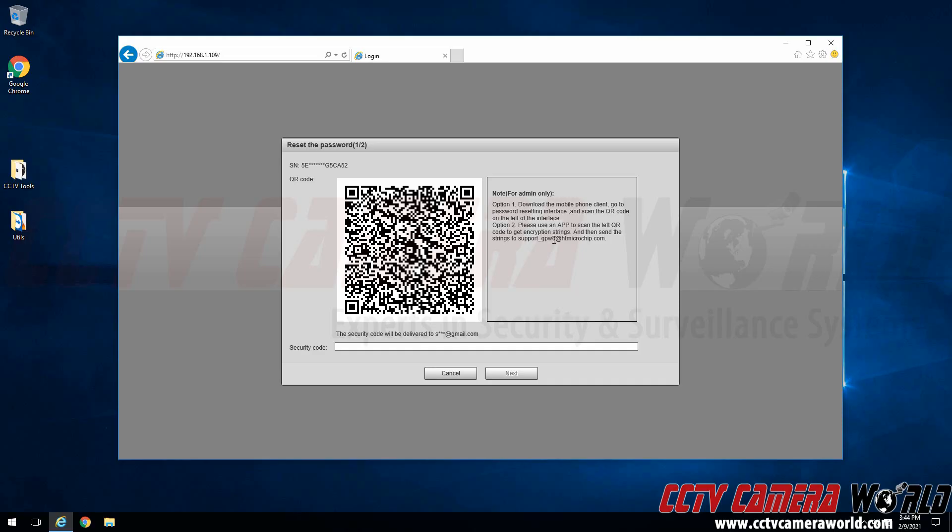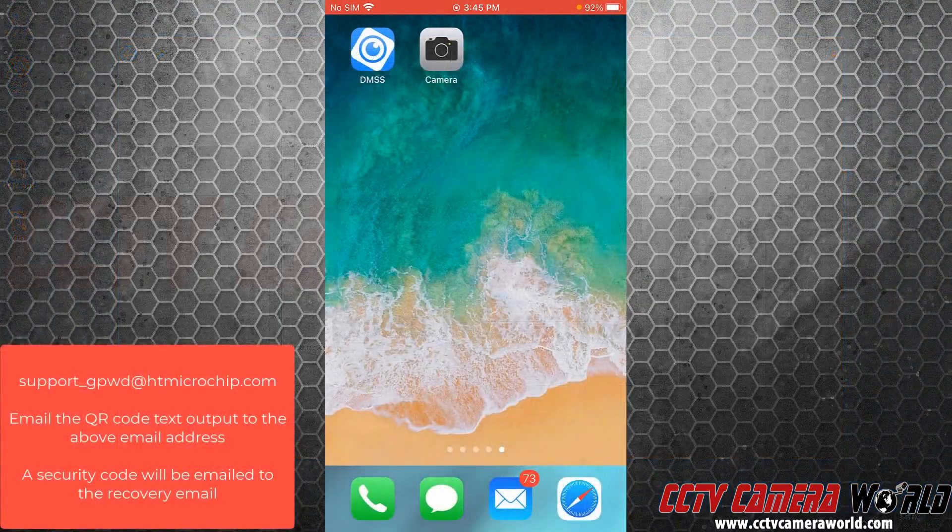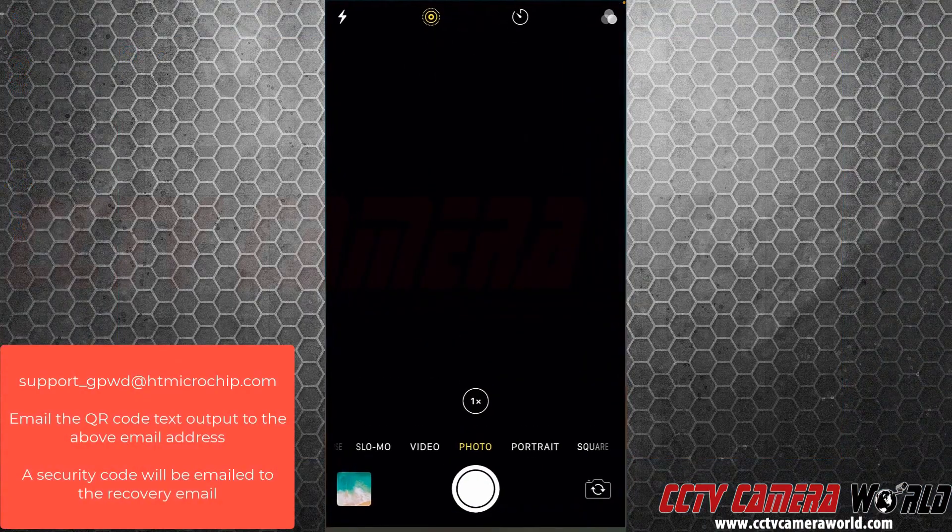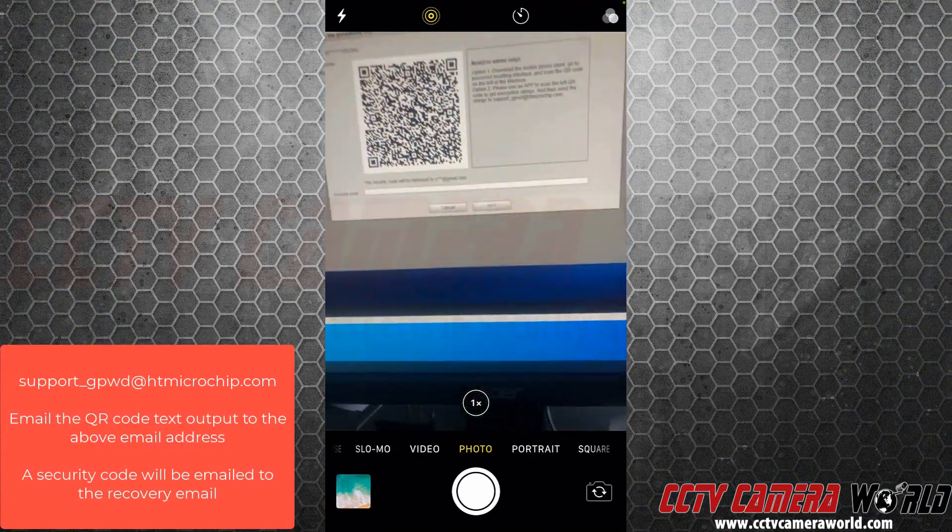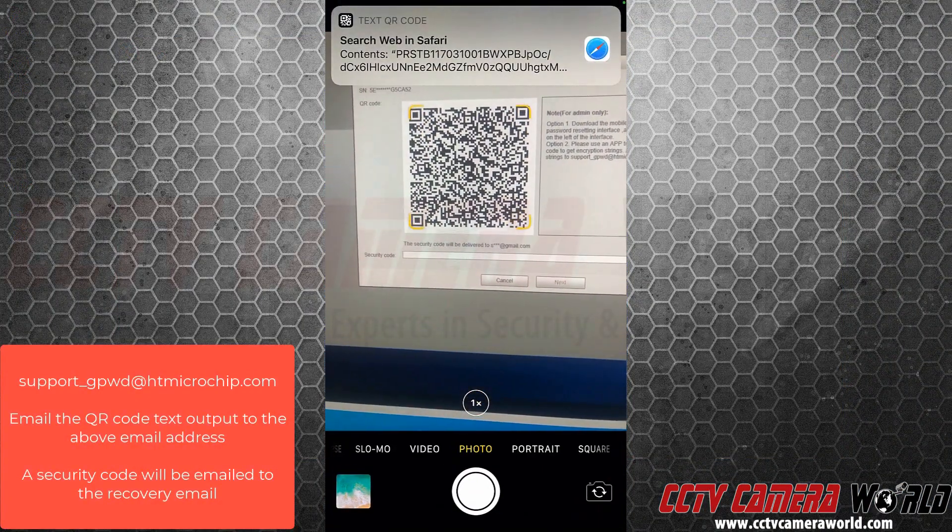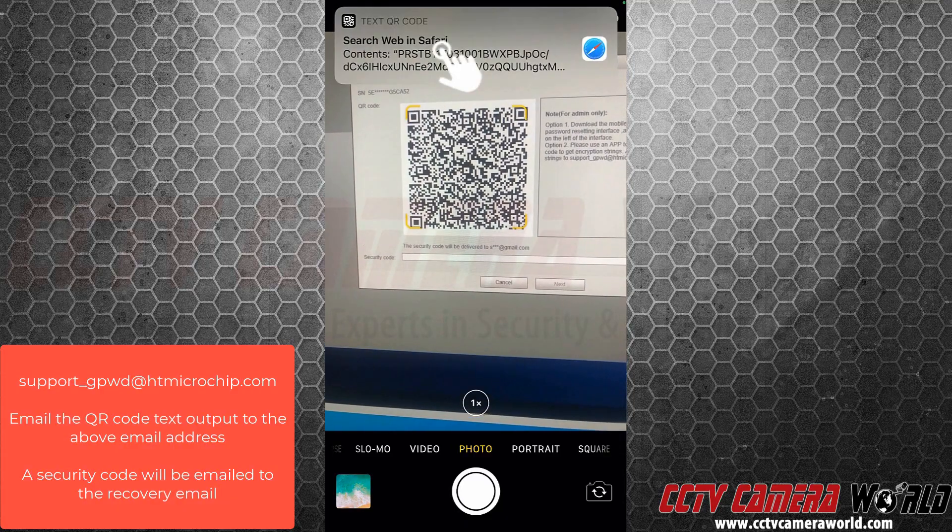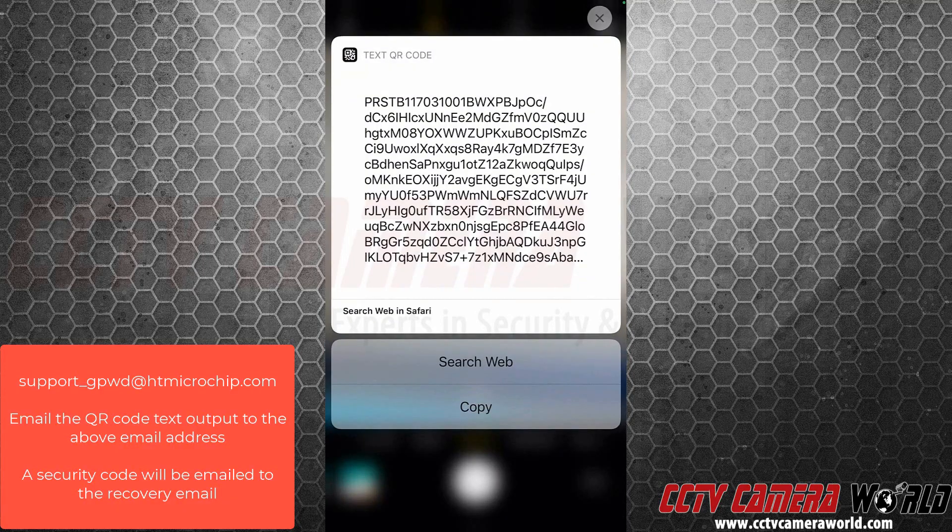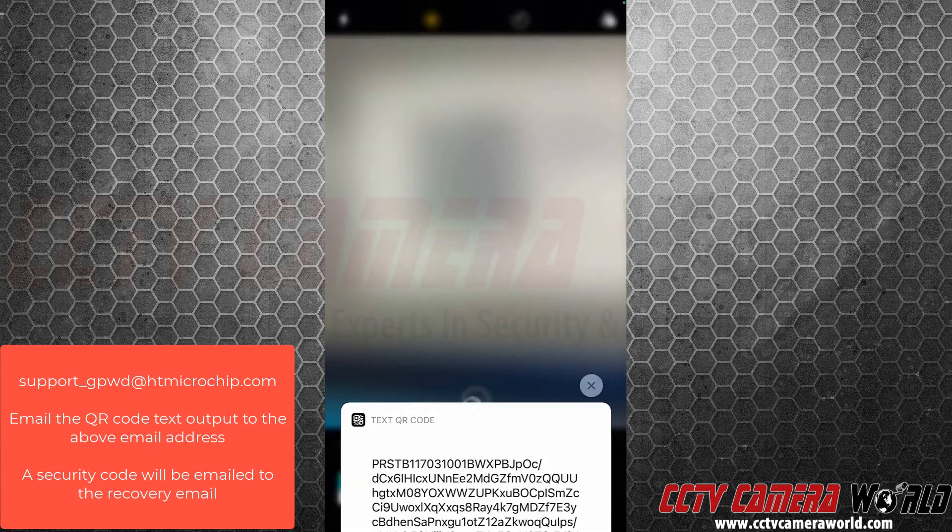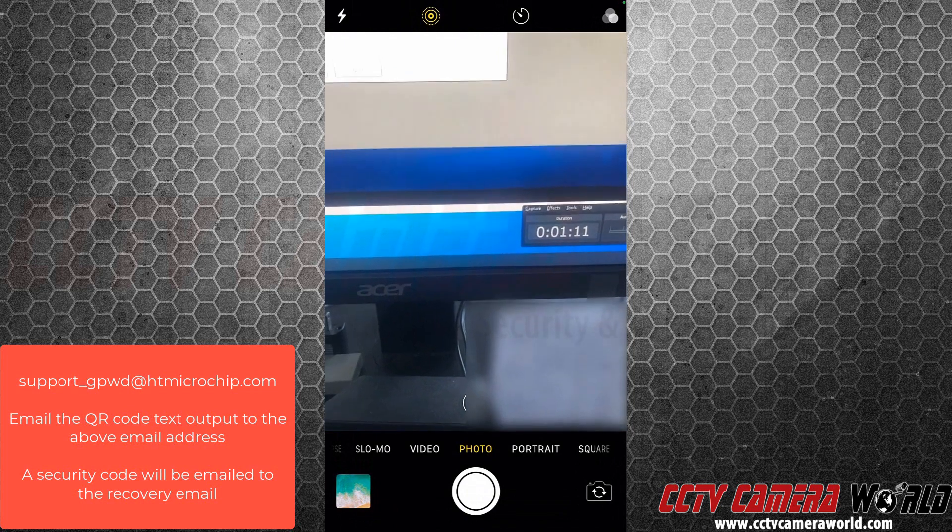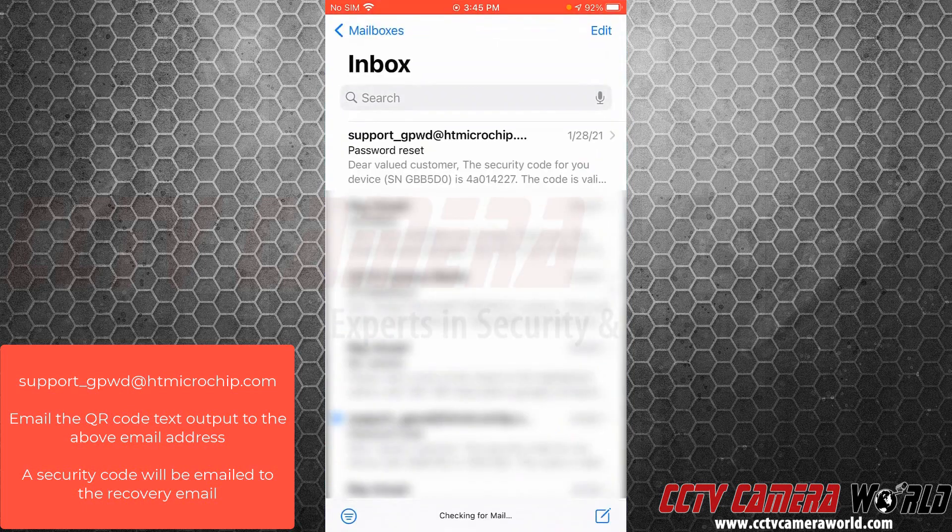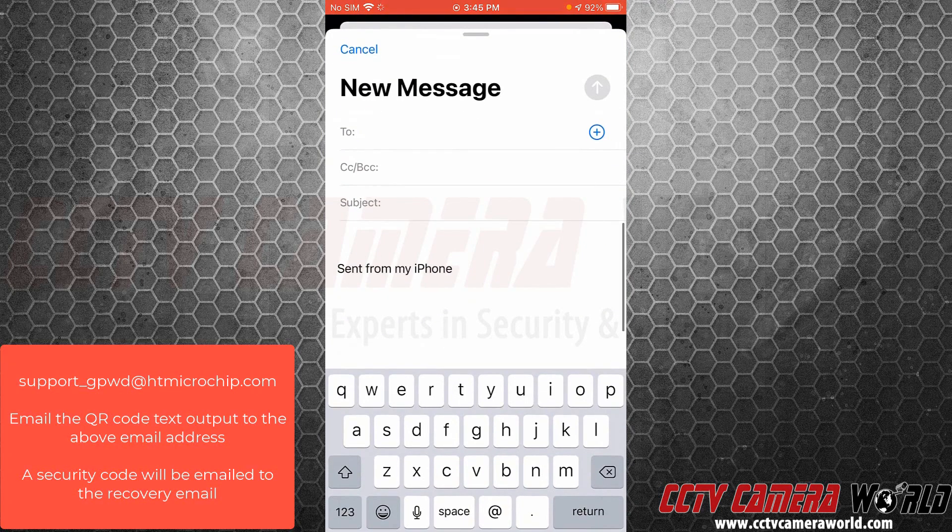We're going to use our company iPhone to show you how to do this process. With our iPhone we can pull up our camera app. Now we're going to aim the camera at the code here. I'm going to tap and hold on the text QR code option that comes down from my notification center. I'm going to select the copy button.